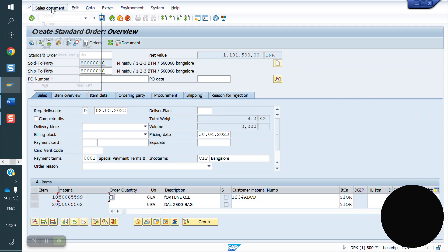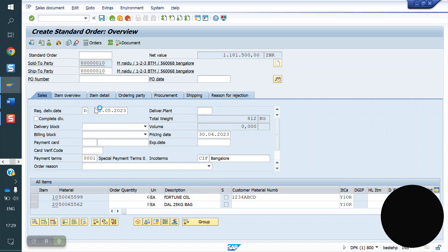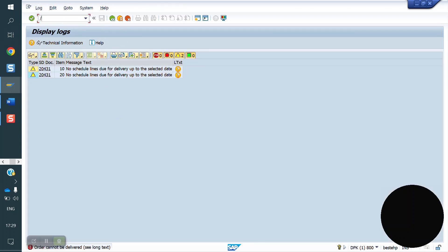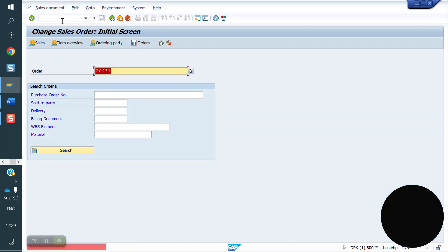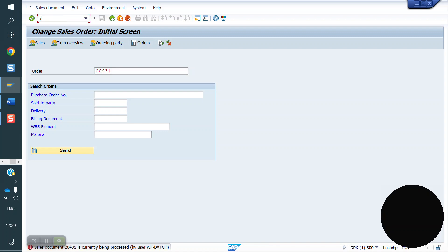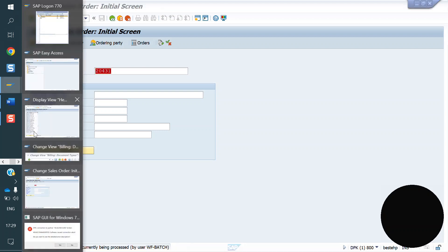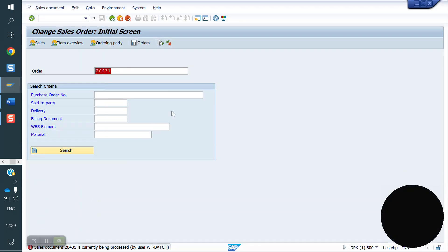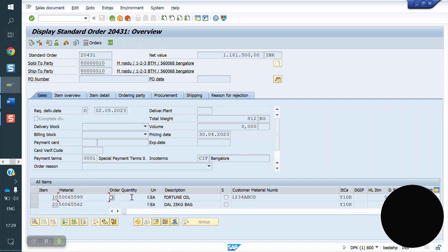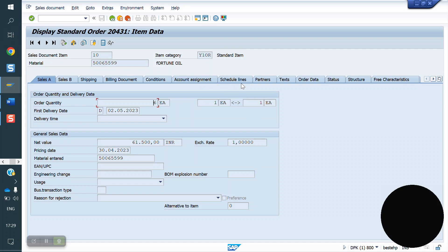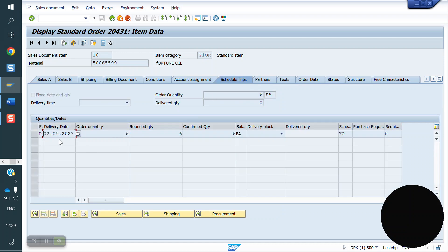I am doing delivery and invoice. Check the schedule lines. Go to VA02 and VA02. When the address is locked by batch, check via VA03. When confirmed, check the schedule line — May 2. I am creating the delivery on May 2.